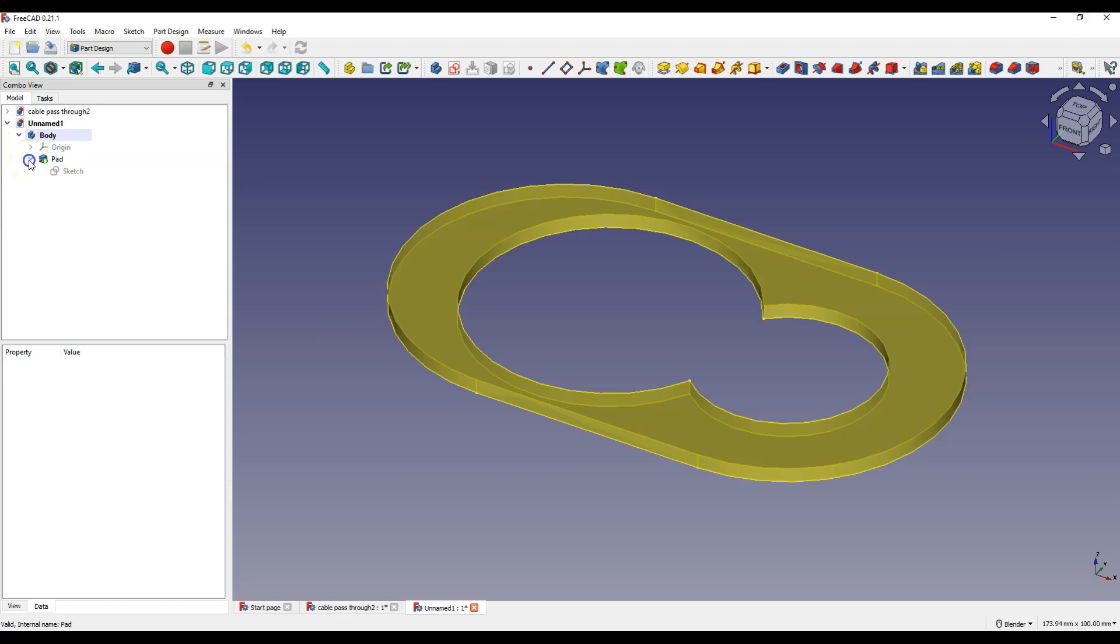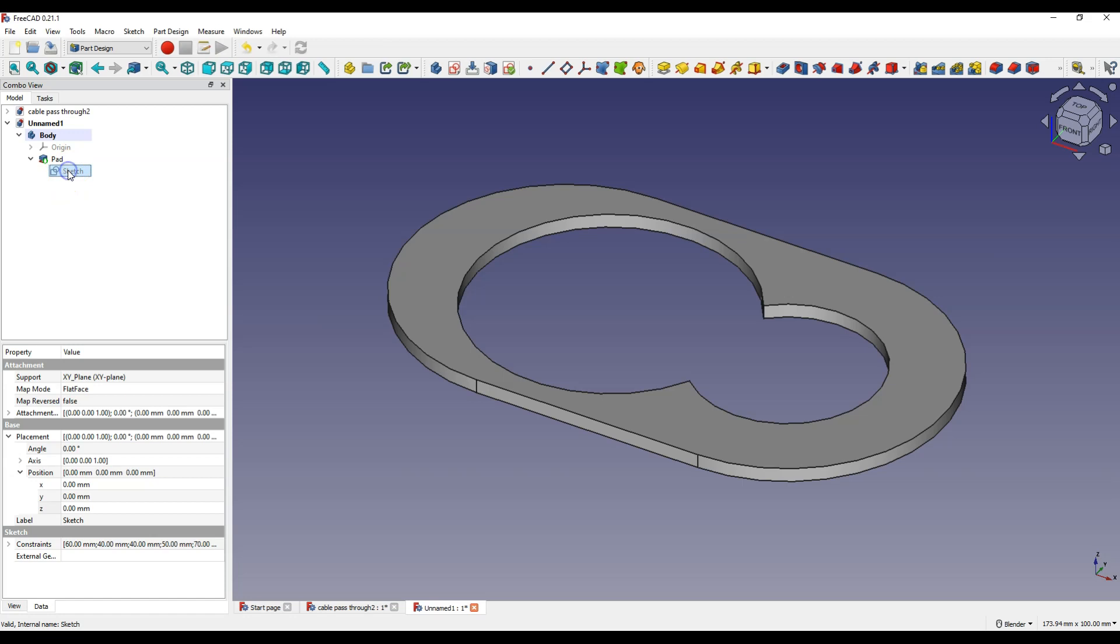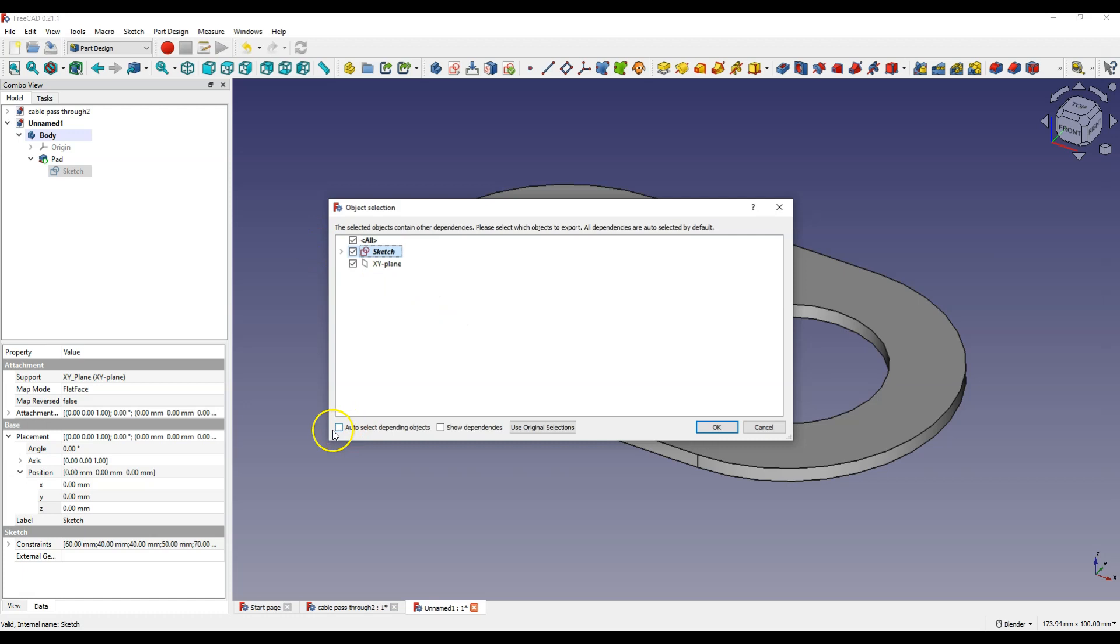Expand the pad operation, select sketch and press Ctrl plus C. And here uncheck auto select depending objects, select sketch only and click OK.